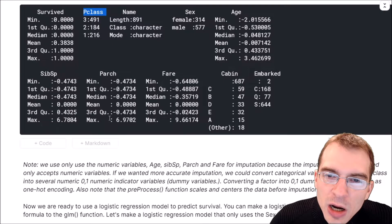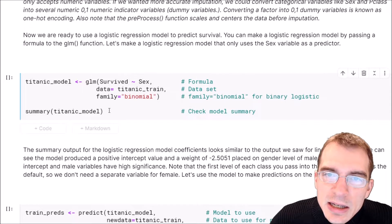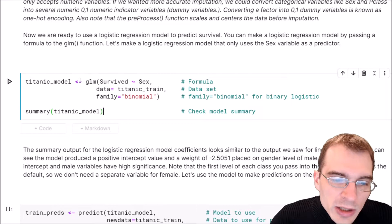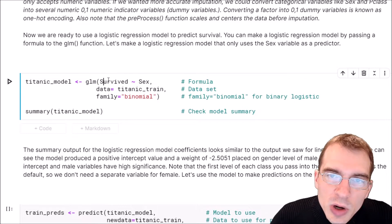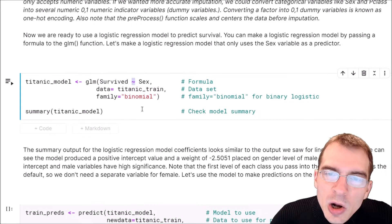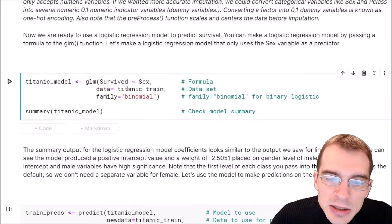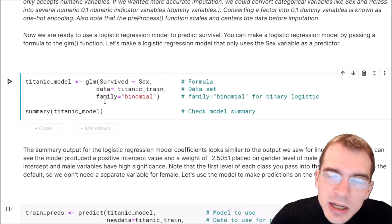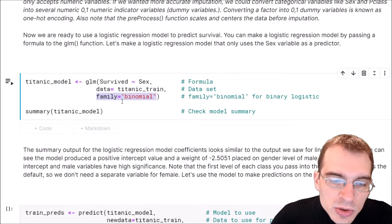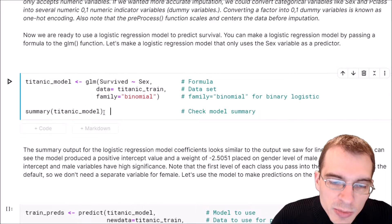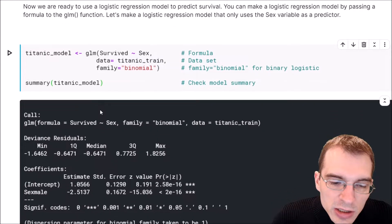Creating a logistic regression model in R is very similar to linear regression. Instead of 'lm' you use 'glm', and everything else is quite similar. We start with 'glm' for generalized linear model, and the first argument is a formula: the survived column, then a tilde, then the explanatory variables. Here we'll use a simple one-variable model using sex to predict survival. The second argument is the dataset — the Titanic training data. One additional argument is required: 'family = binomial', which specifies logistic regression. We'll run that and pull up a summary.